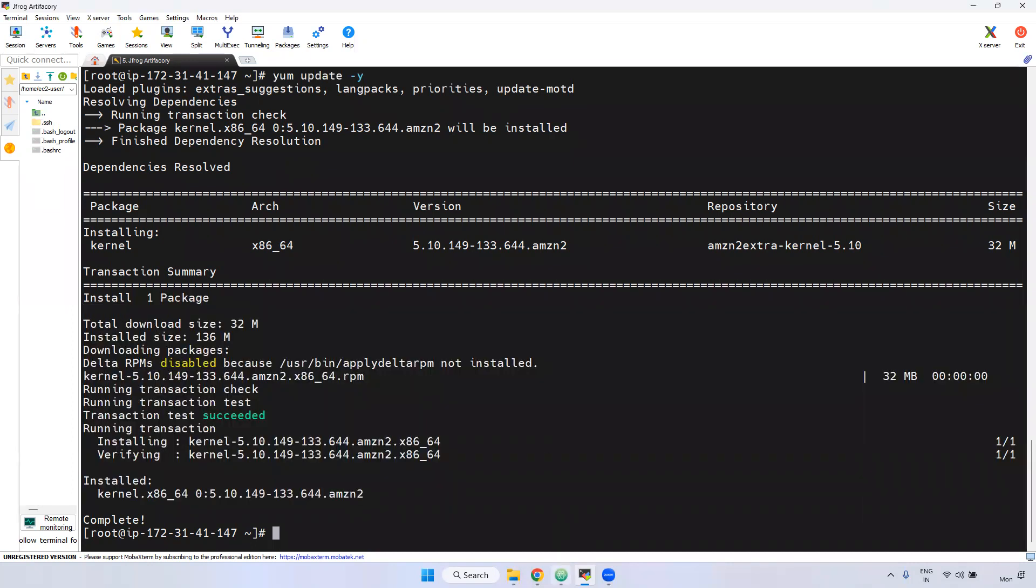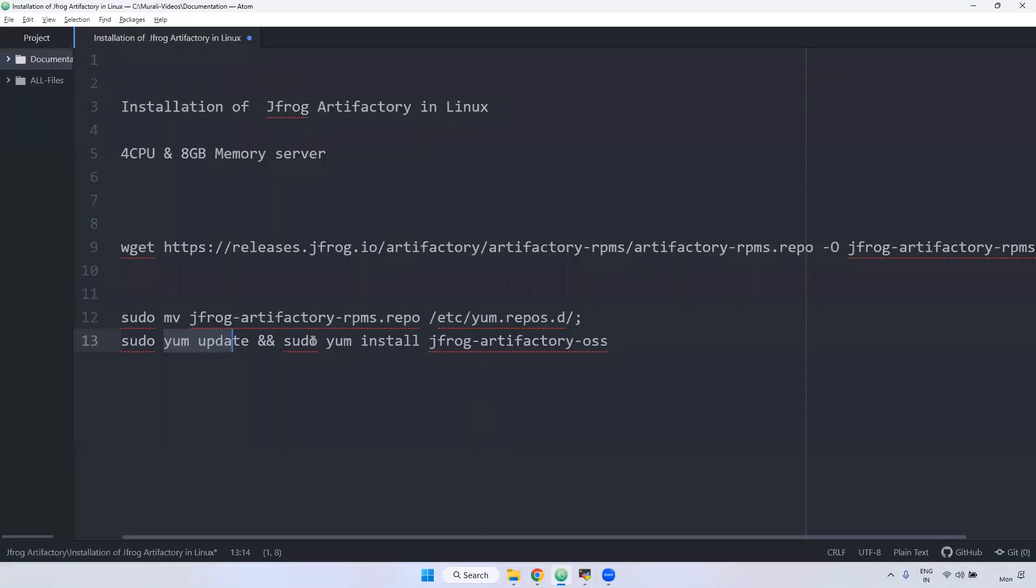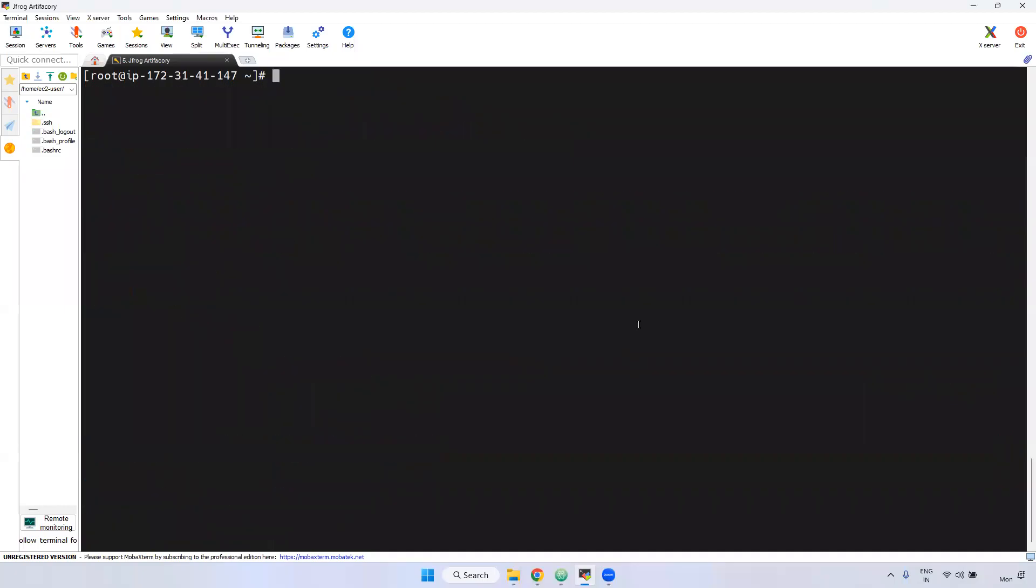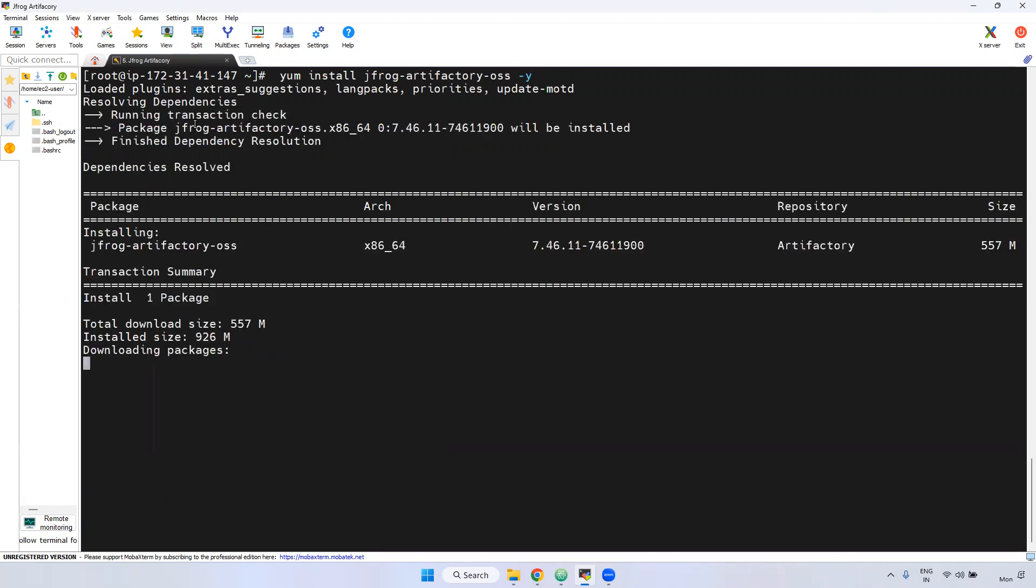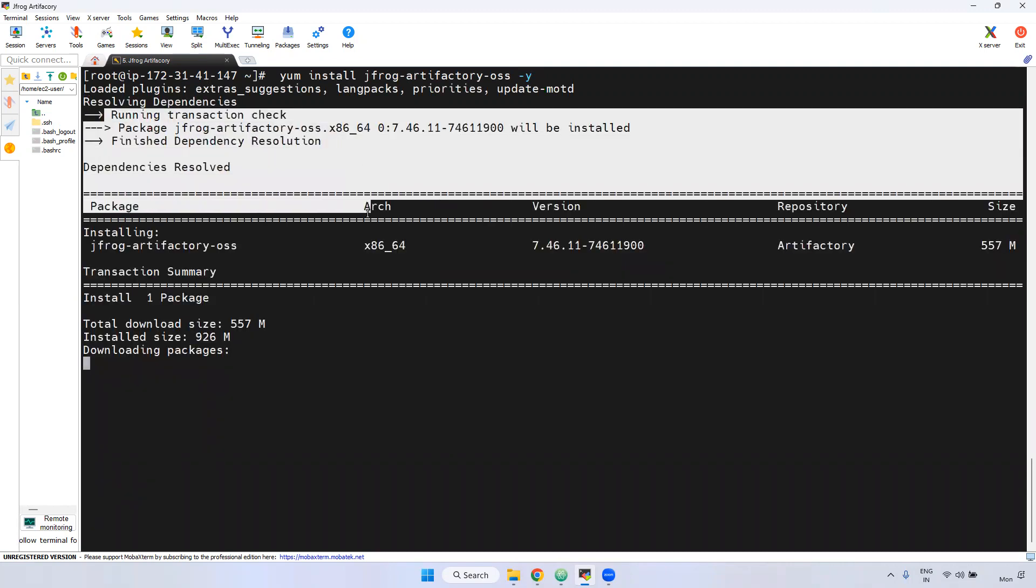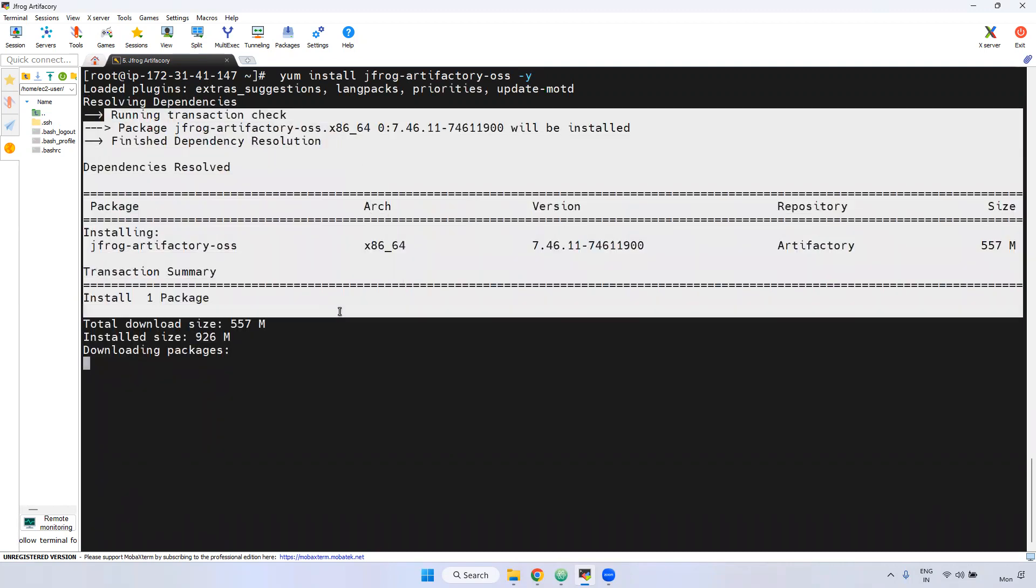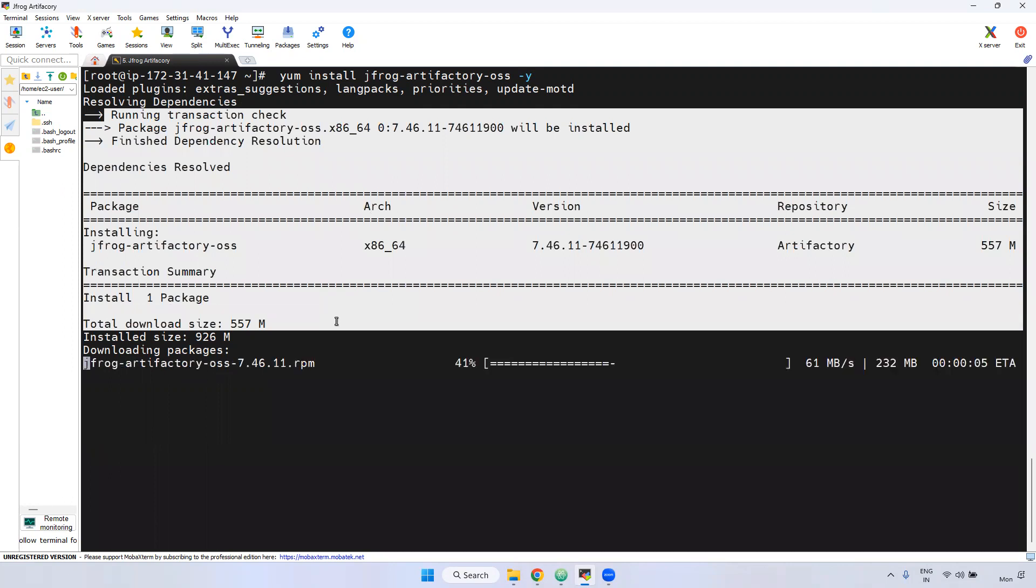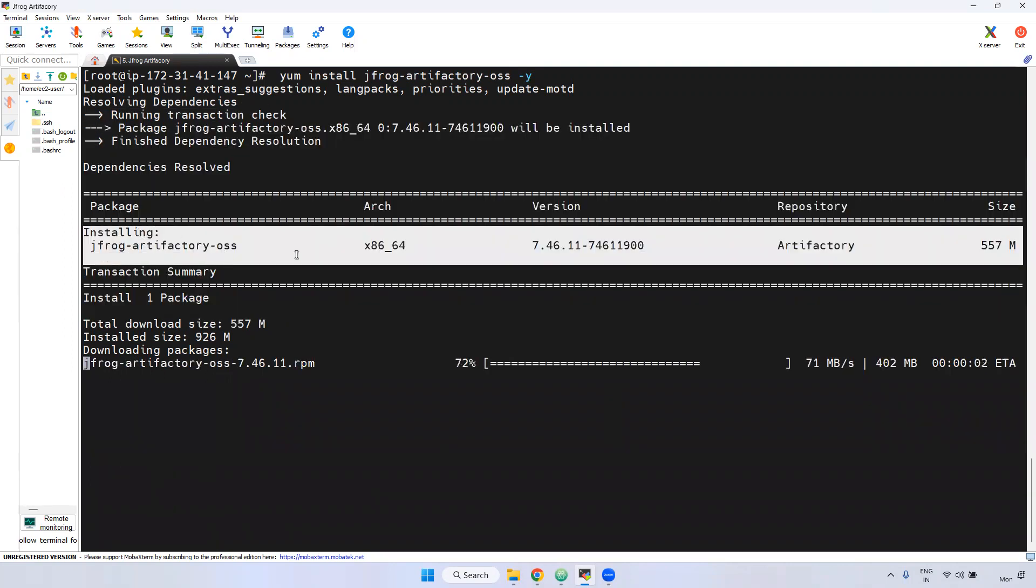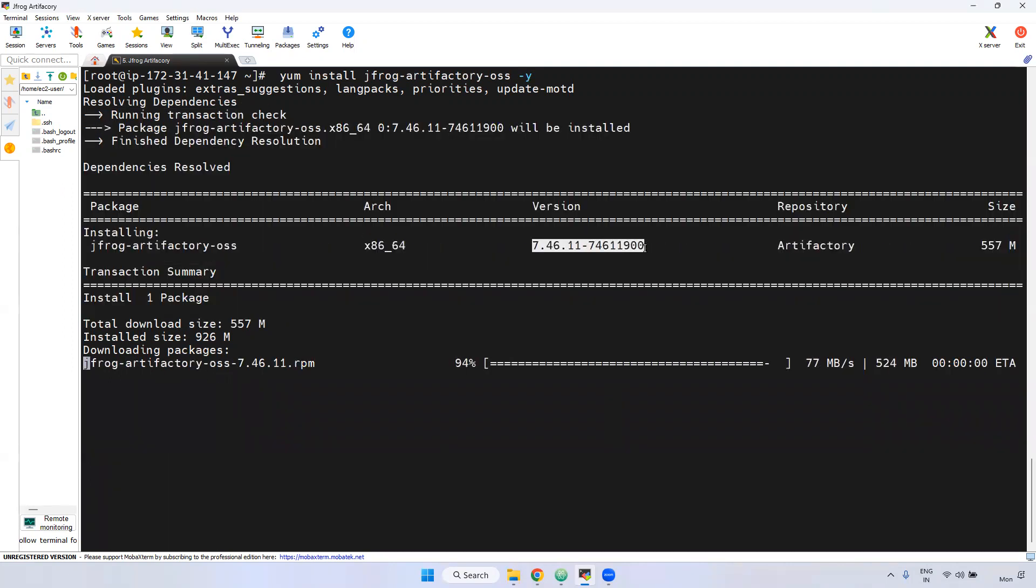When you update, just give the -y. It won't ask a certain option. Now everything is fine. Now what is the next step? We have to use yum command to install that particular jfrog. If you observe here, it is installing. What is the version? 7.46.11. This is the latest version we are installing.